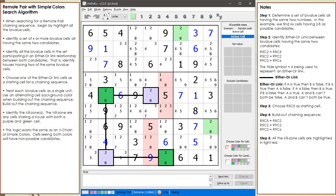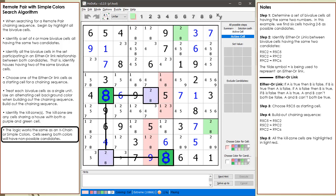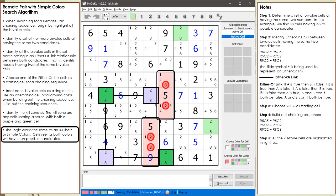The logic works the same as an X-chain or simple colors. Cells seeing both colors will have non-possible candidates. Either the green cells will have a value of 2 and the purple cells have a value of 8, or the green cells will have a value of 8 and the purple cells will have a value of 2. In either case, the two 8 candidates in the cells of our kill zone are non-possible candidates and are now colored in dark red.